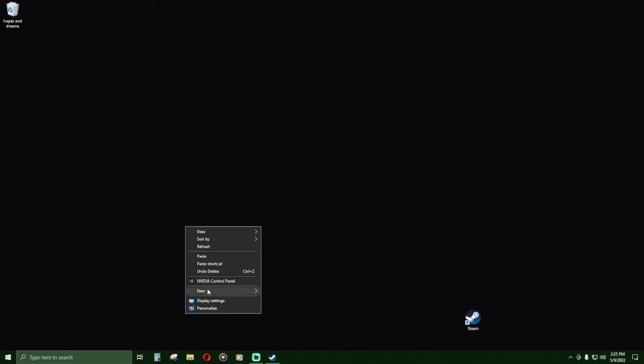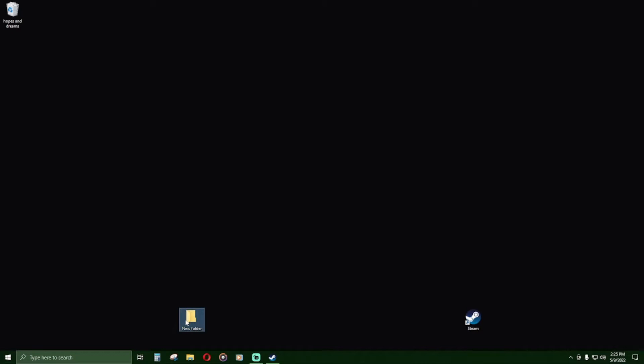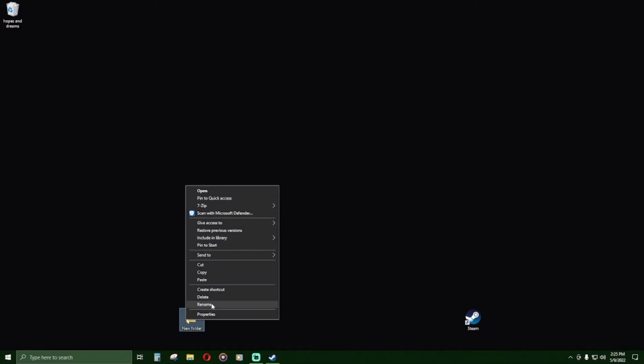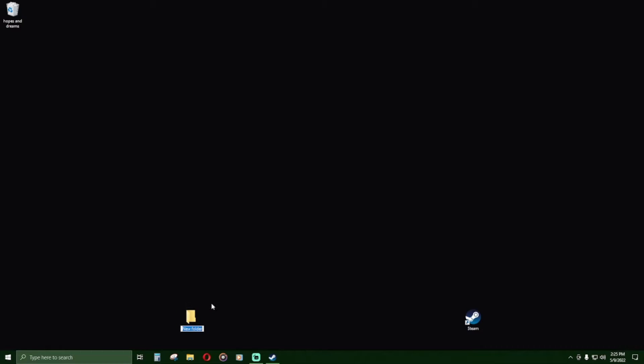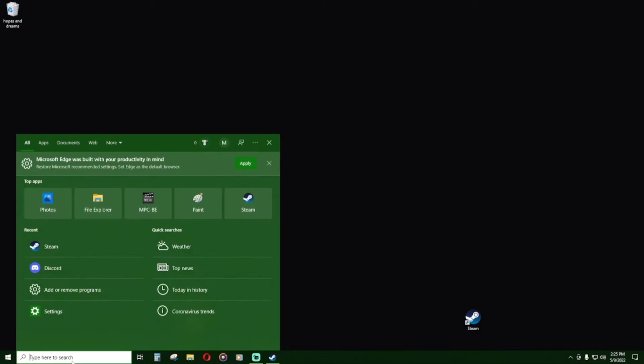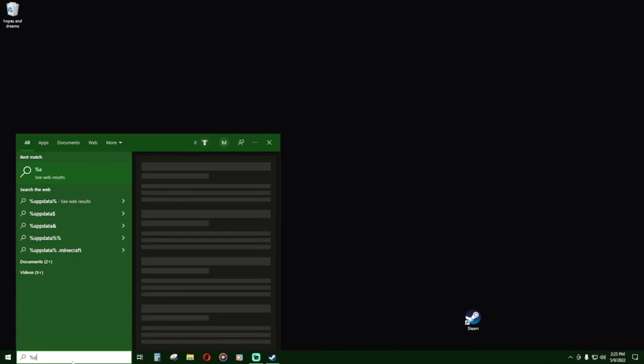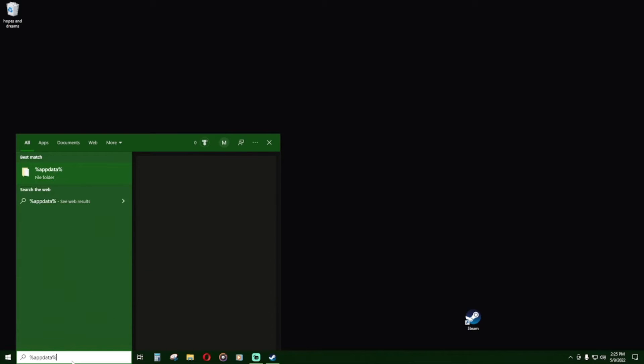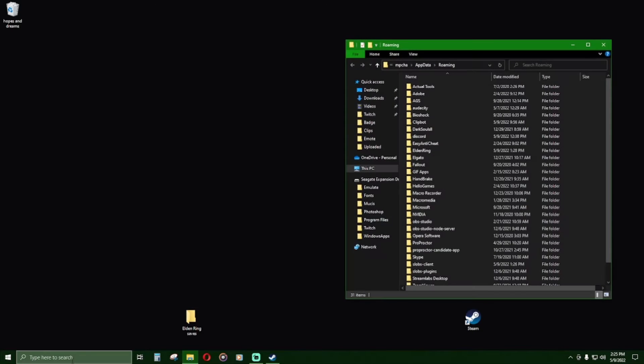First, create a file location for your backed up character data. Find the Elden Ring folder located inside Roaming. This can be found by searching Windows for percentage app data percentage.